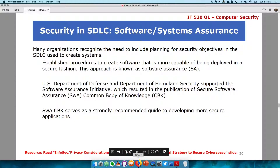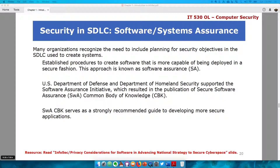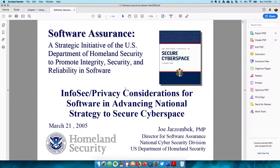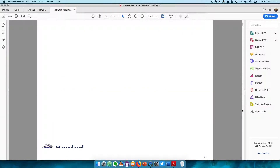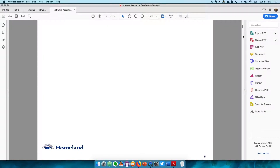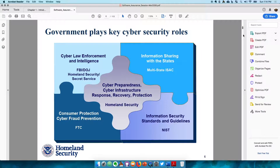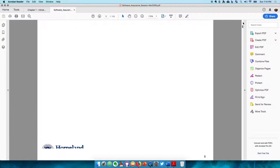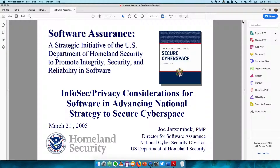Let's take a quick look at the document. This is the document — it's a slide deck you can find and take a look at. It has a lot of information on how security should be integrated into SDLC.